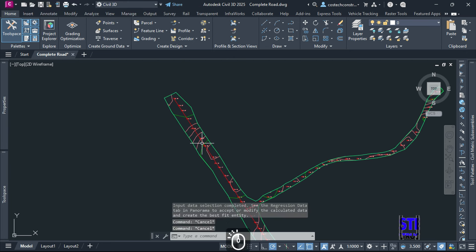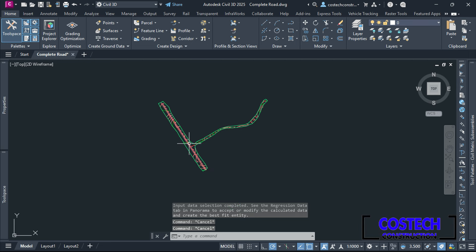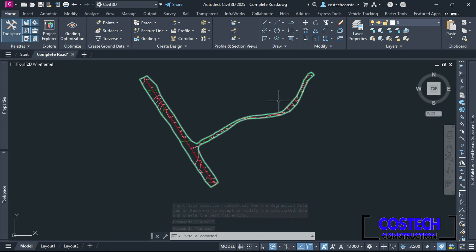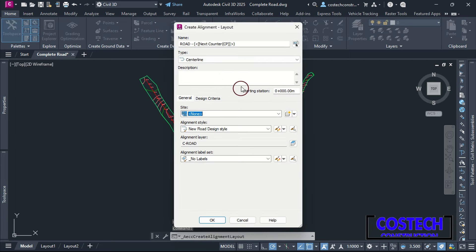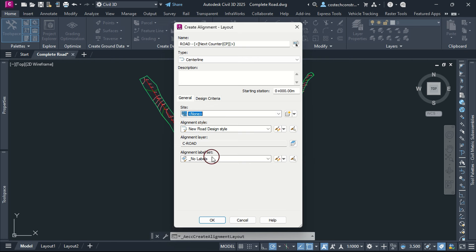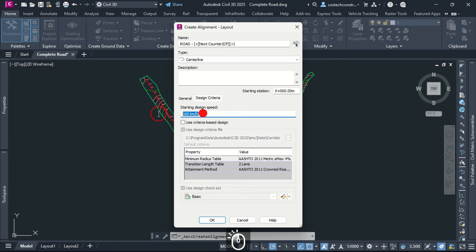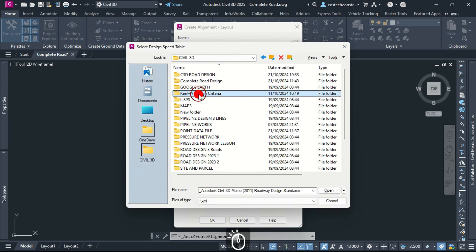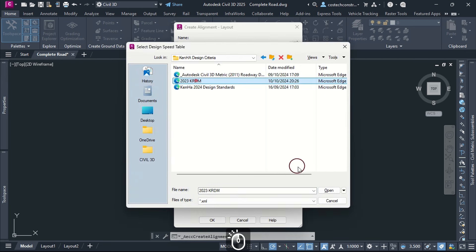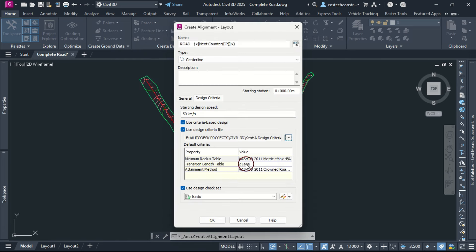I will close the alignment tools dialog. We can proceed to create the next alignment for Road 2 design. Click here then select Alignment Creation Tools. Civil 3D remembers the previous settings in the general tab. In Design Criteria, I will set my design speed at 50, then enable Use Criteria Based Design. I will browse then select my design file. We can use Road 2 check set for this alignment.